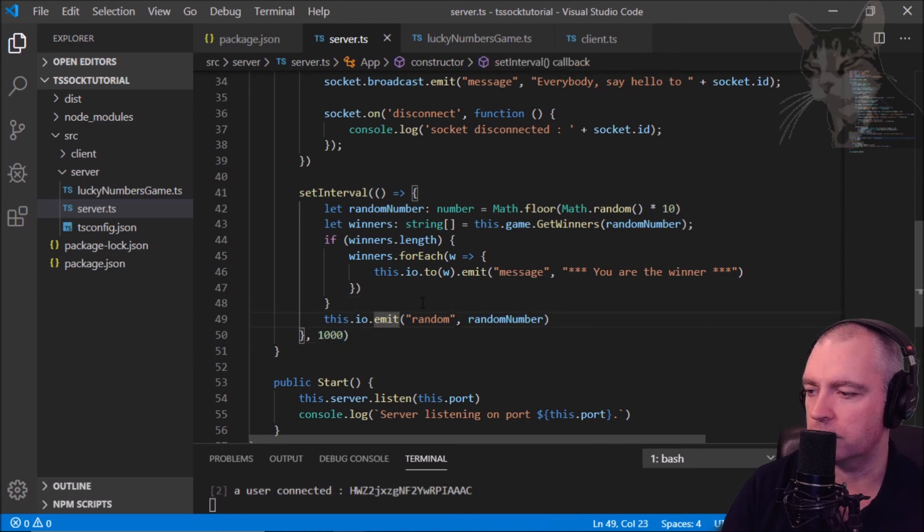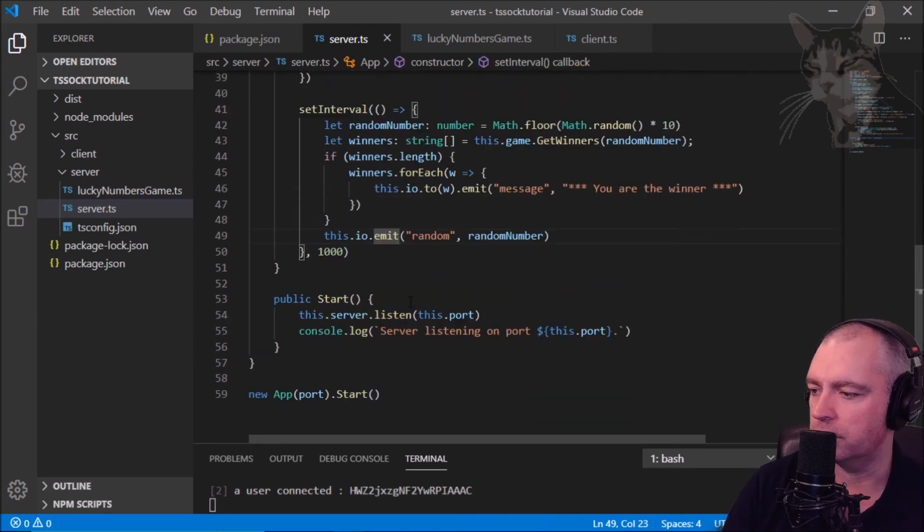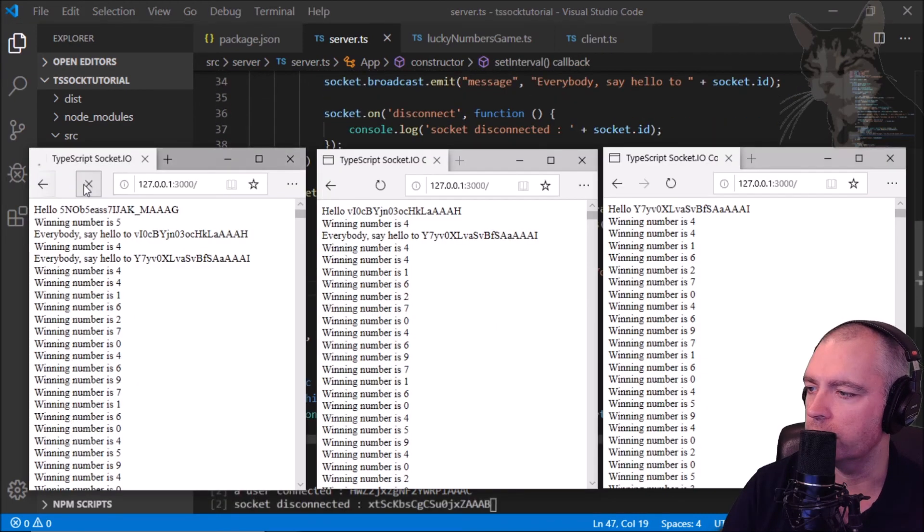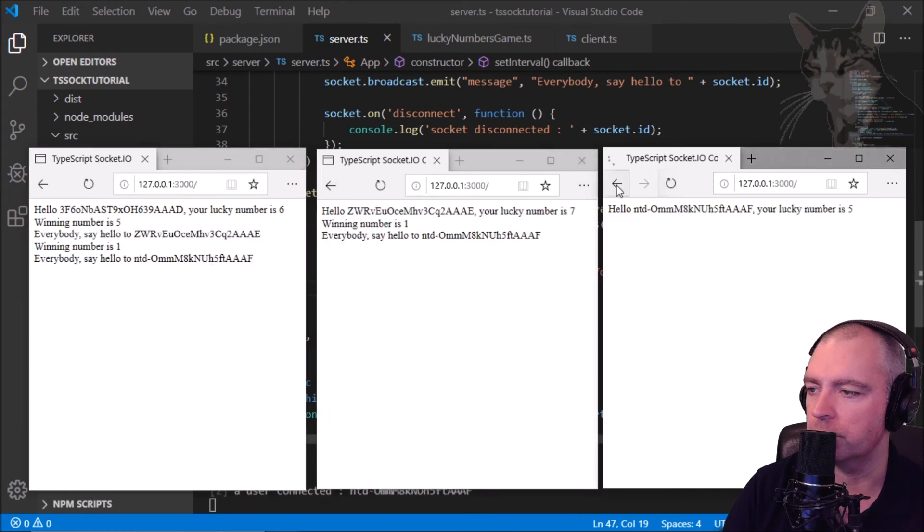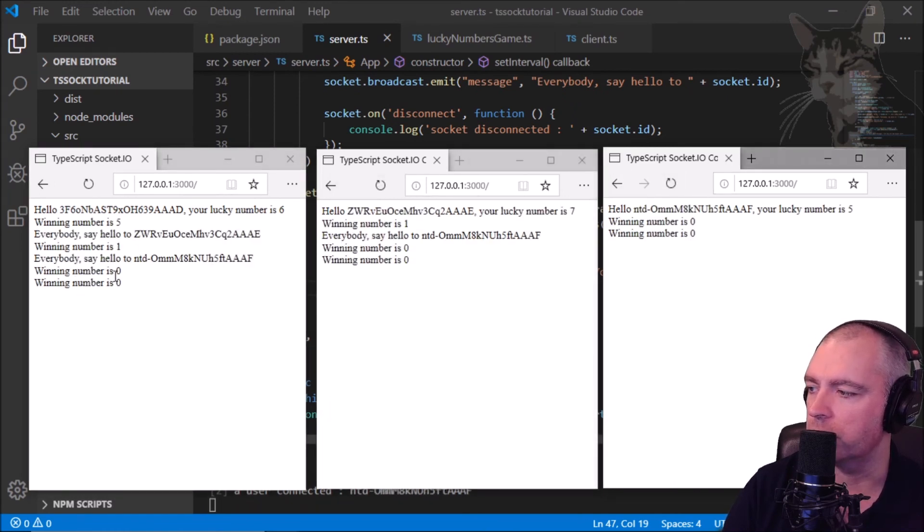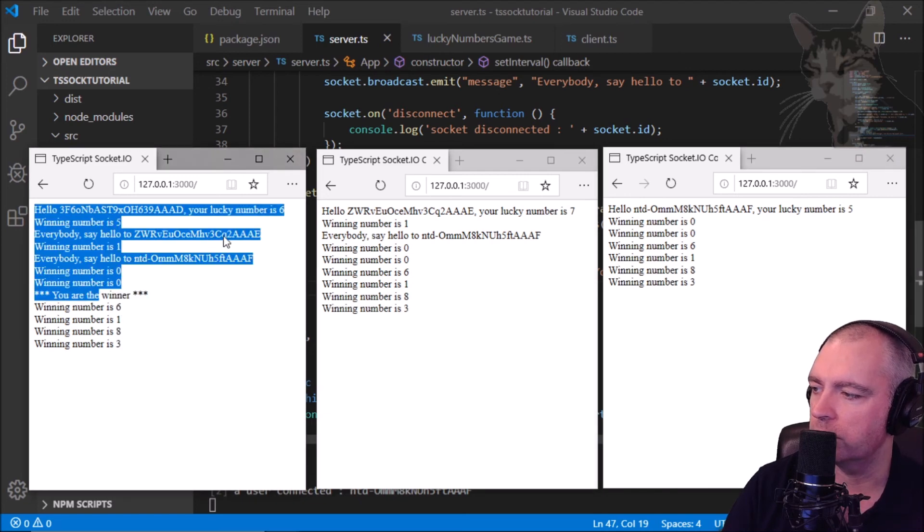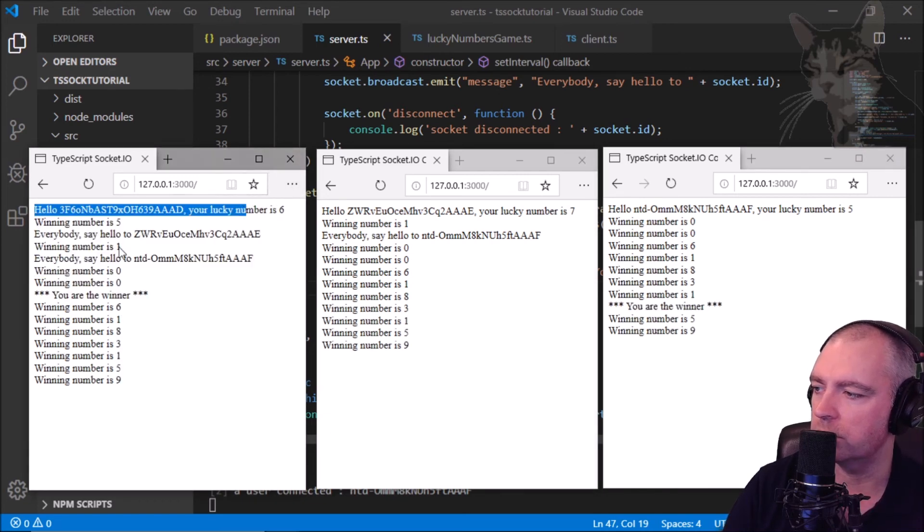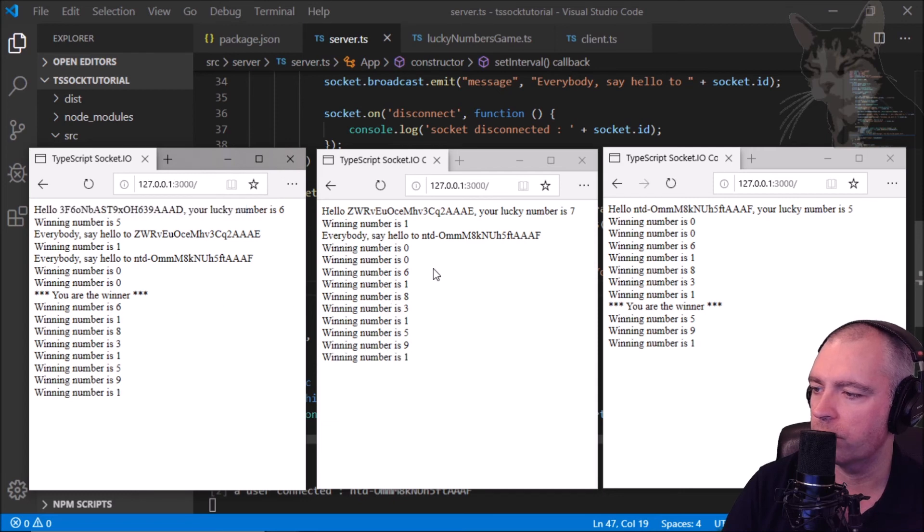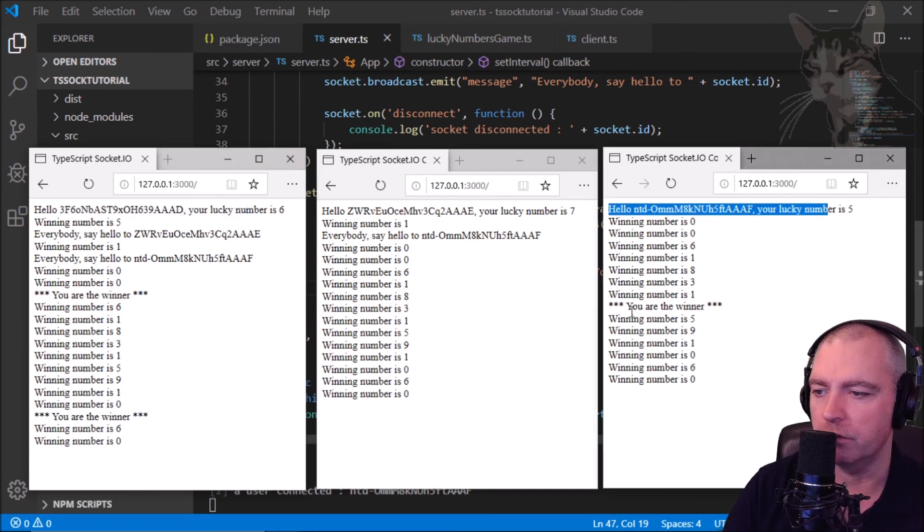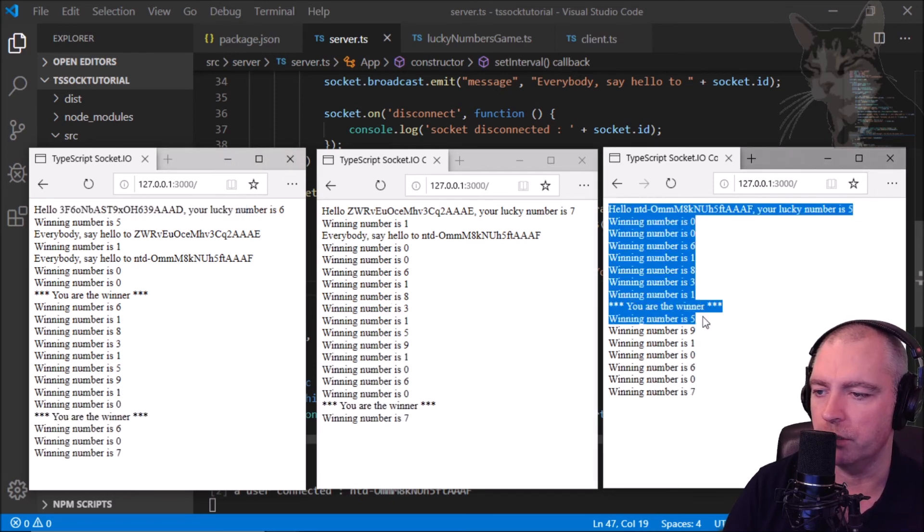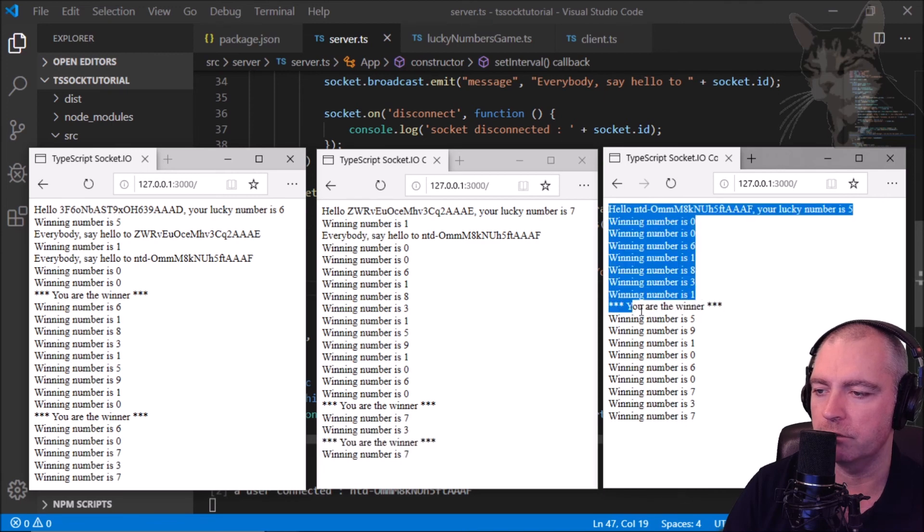So let's go and refresh all our little clients. Okay, refresh, refresh, and refresh. Okay, says winning numbers. Yeah, you are the winner with number six. So when we connected your lucky number was six. Okay on this side your lucky number was five, so you are the winner for number five.